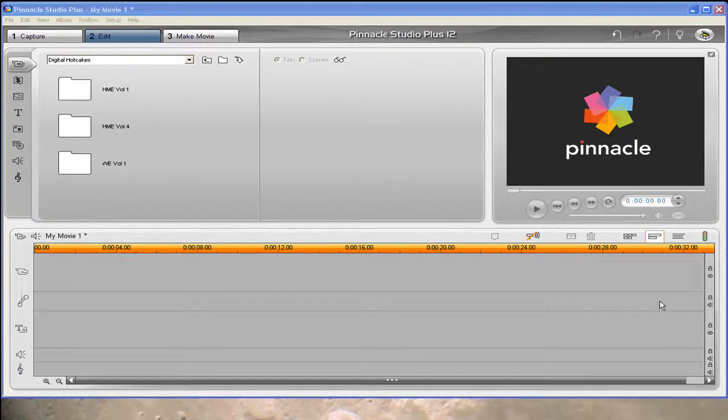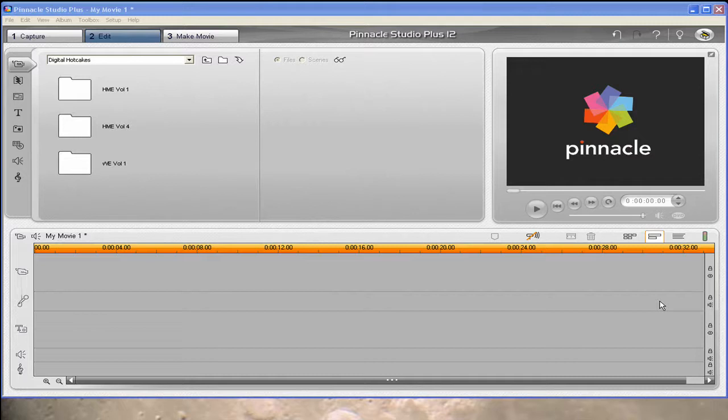Hello, Diana Teeters here. I'm in Pinnacle Studio Plus 12 and I'm going to show you how to use a digital hotcakes transition or a wipe.